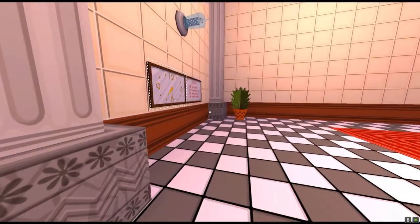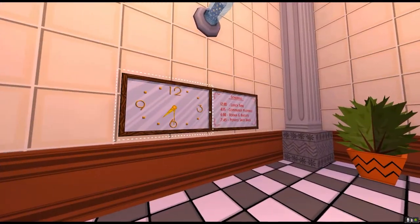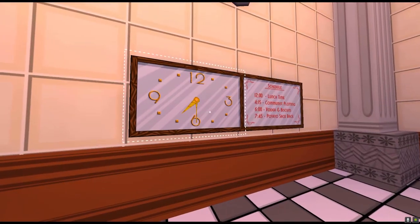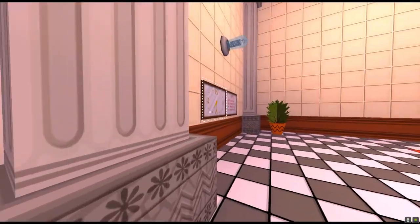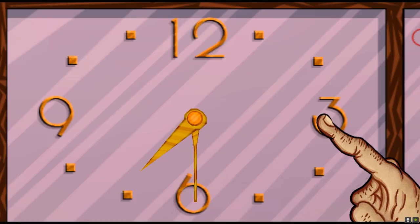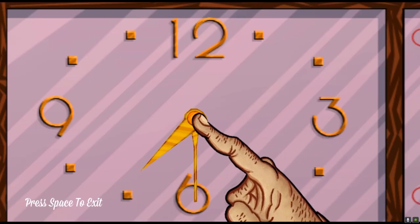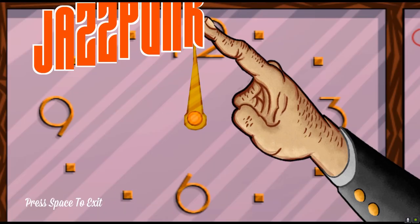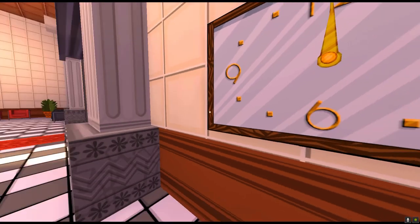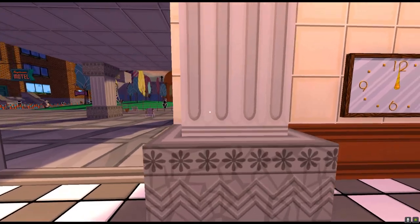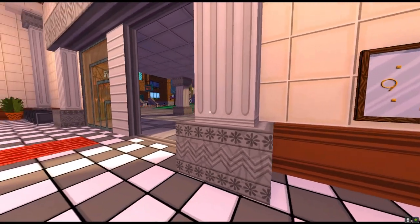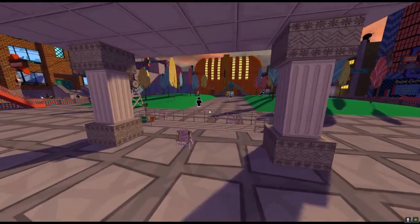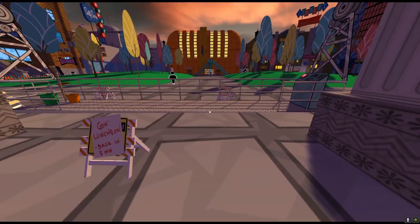I'm assuming everyone watching has played the main game at least a little. We need to go make it 12 o'clock on the clock — you just flick upwards to 12 — and then as soon as it hits the bell, you pause and do another save-load to skip the builders walking around cutscene. Then down here is the elevator, and the next glitch will take a minute to explain.